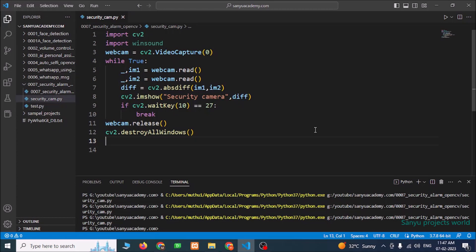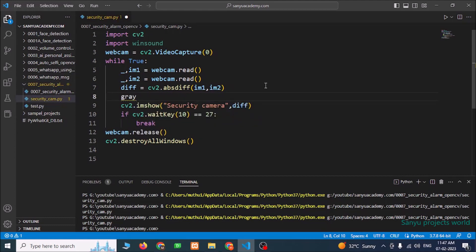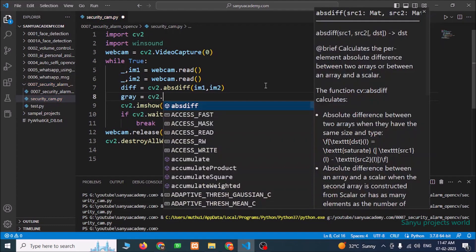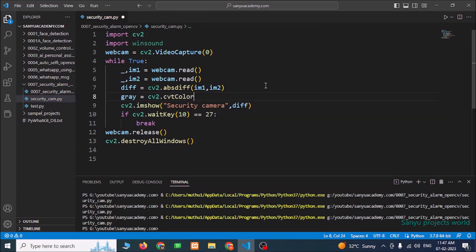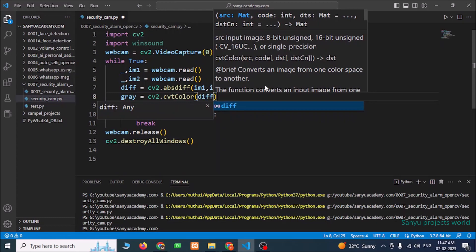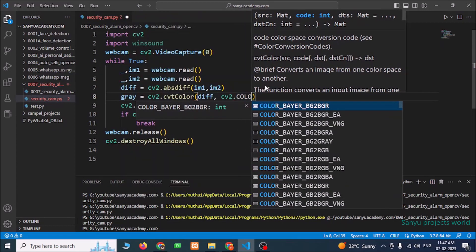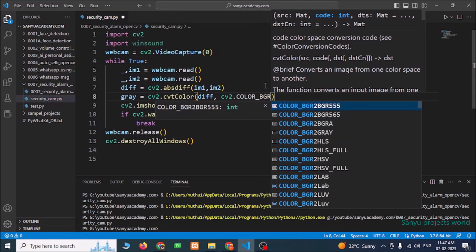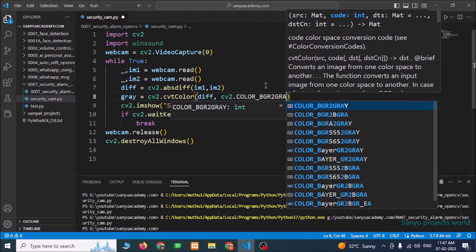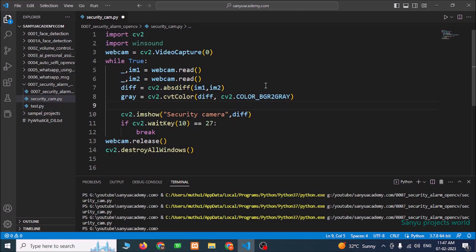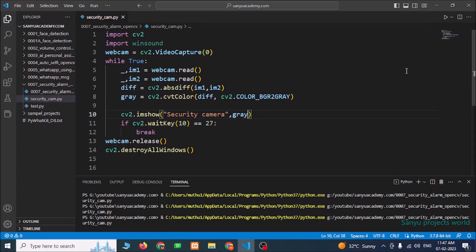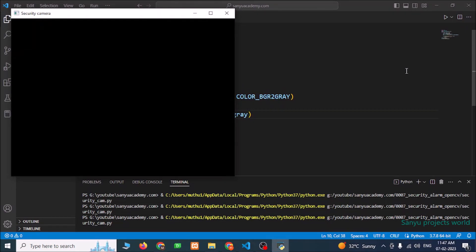Now we are going to convert this difference into a grey image, then only we can find the threshold. grey = cv2.cvtColor(diff, cv2.COLOR_BGR2GREY). We have converted our image into greyscale. Save it and run this program. We can see the hand in the grey color image.